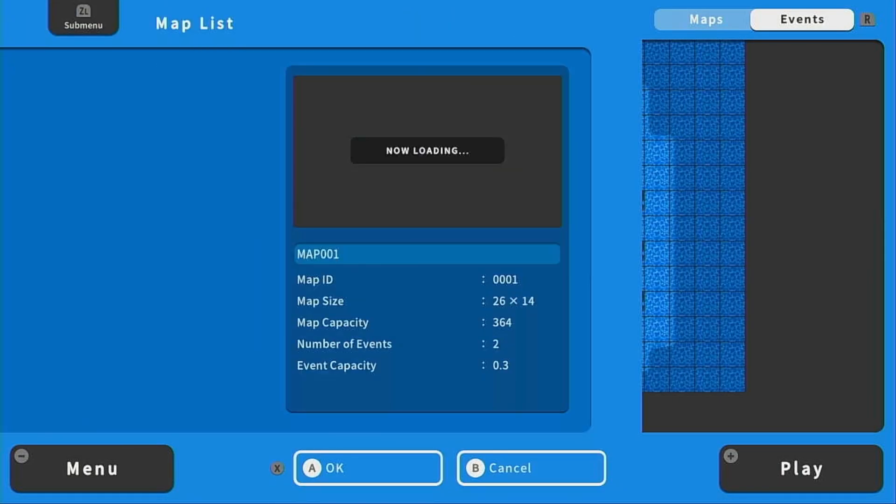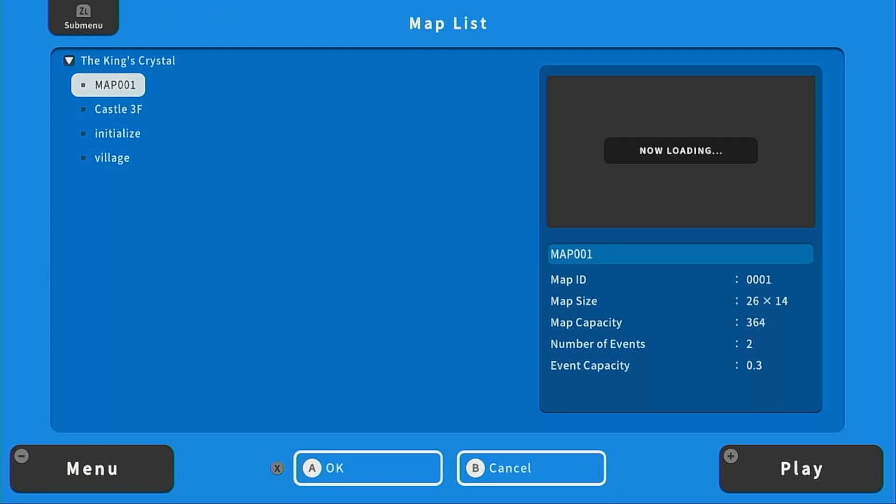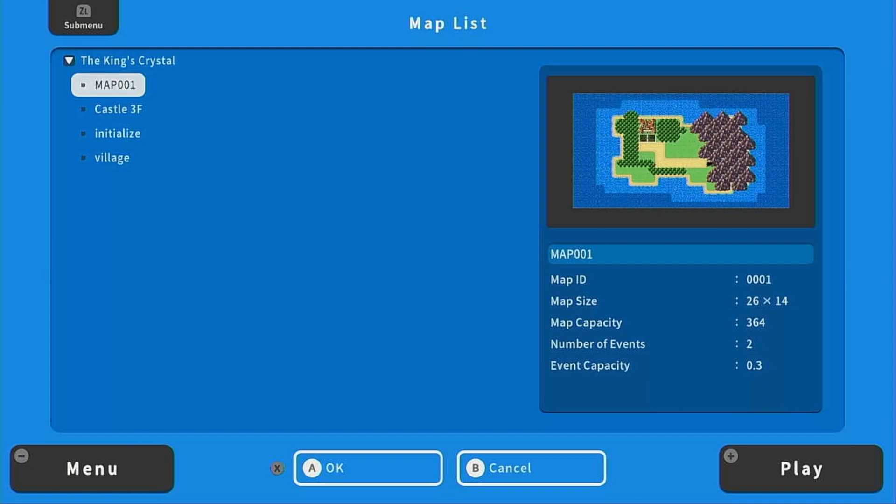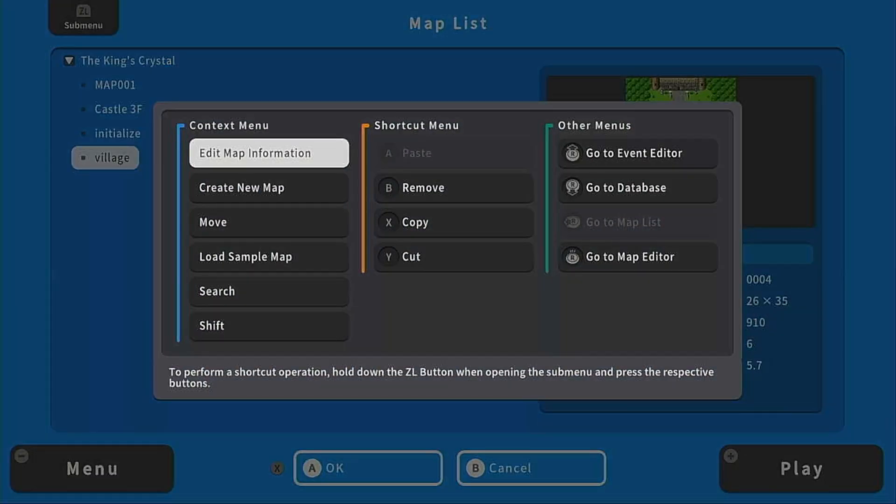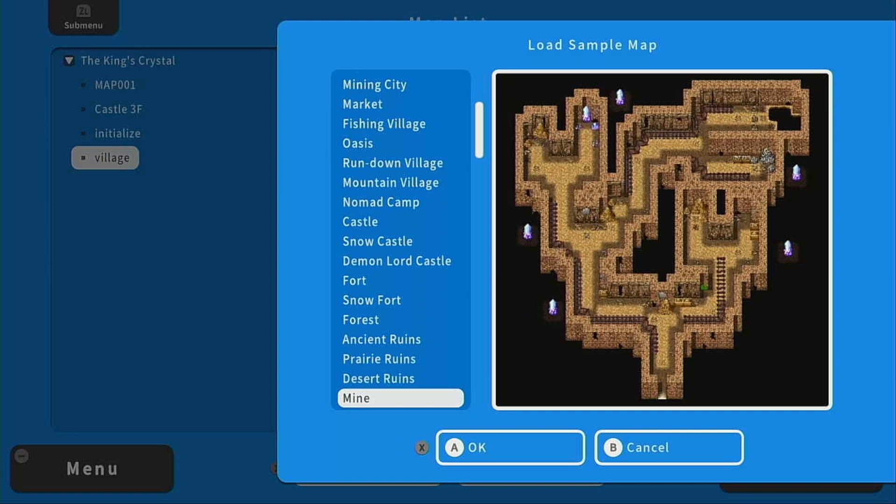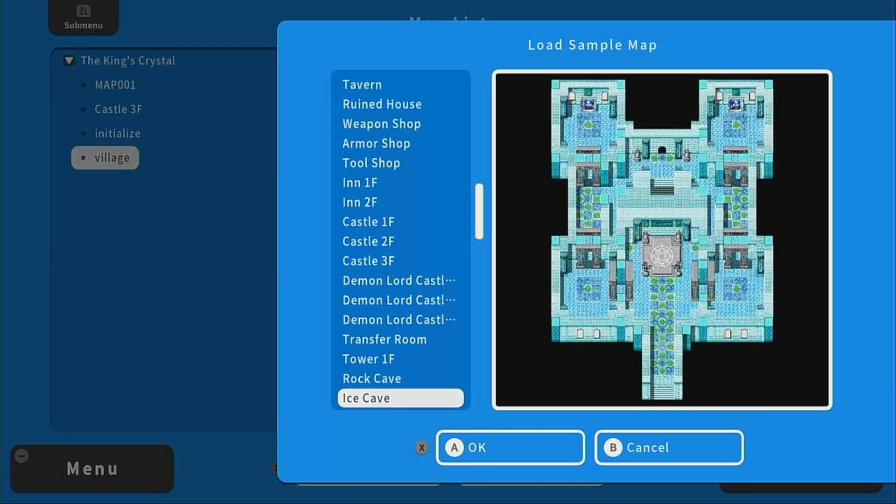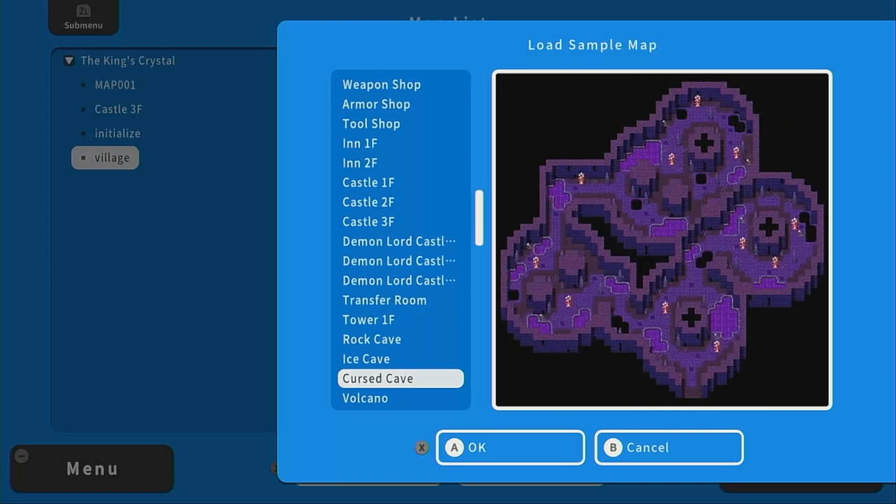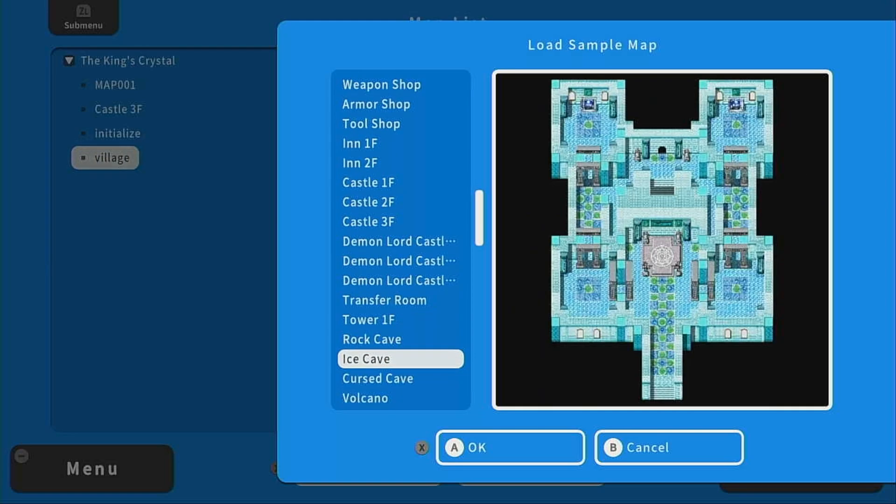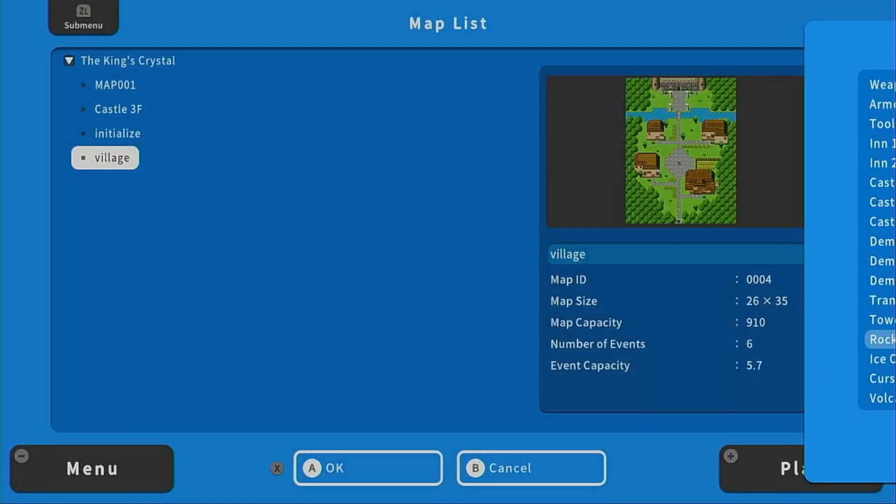I'm going to go to the map list and just like we did for the village and the overworld map, we are going to make our own dungeon. I did go through the sample maps and I'm taking inspiration from the mine, the rock cave, and the cursed cave. Unfortunately none of these really fit our story. We need a crystal cave and so that's why we're going to be making it ourselves today.